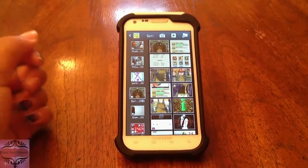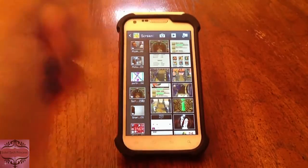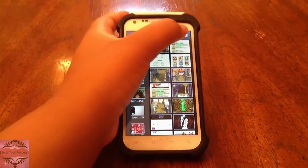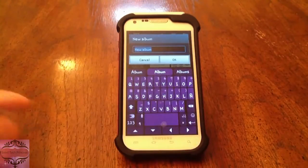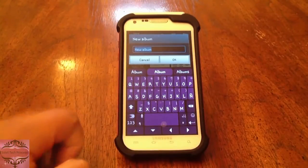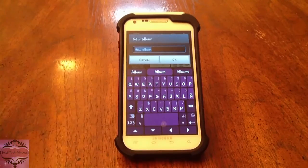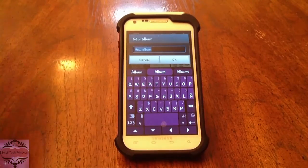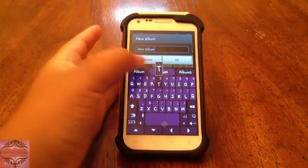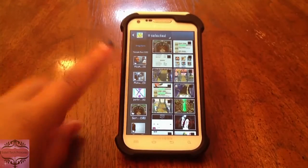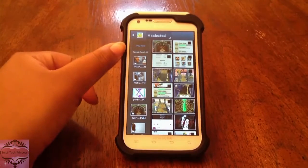So now what I'm going to do is hit this little plus button up here — it has a plus and a folder on it. It's going to prompt us to create a new album, and I'm just going to name this album something simple like Temple Run 2. And as you can see, that folder shows up right here at the top.